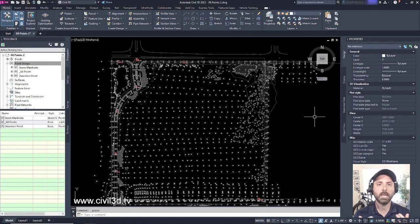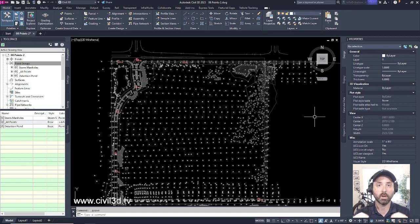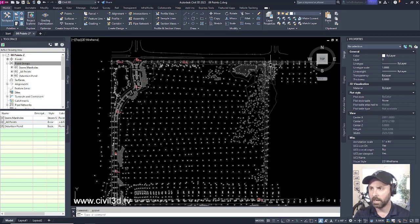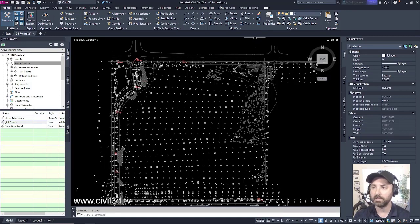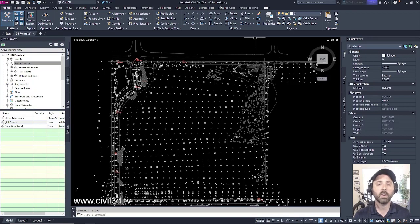In this exercise, we're going to be getting into unloading and detaching an external referenced drawing. So right now I'm in the 08 points dash 2 drawing, which is located in your tutorials folder.